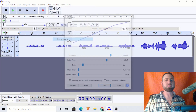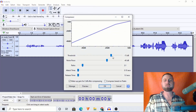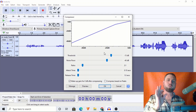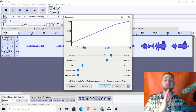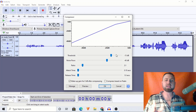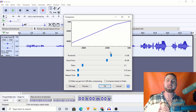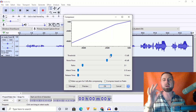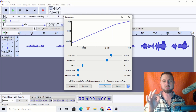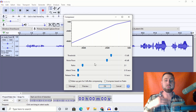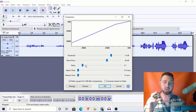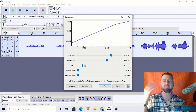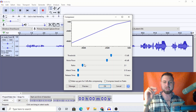Let me pull the compressor up here. So we have the threshold. What the threshold is, is it's saying: where would you like us to set a filter? So that anything above negative 15 dBs will be affected by the compressor, and it will be compressed at a 2-to-1 ratio. That means every 2 dBs above the threshold will be compressed down to 1.